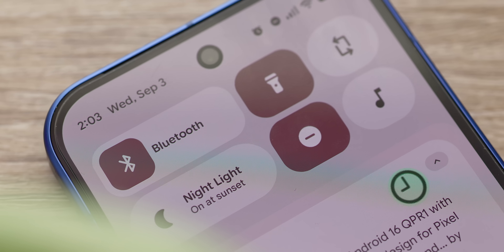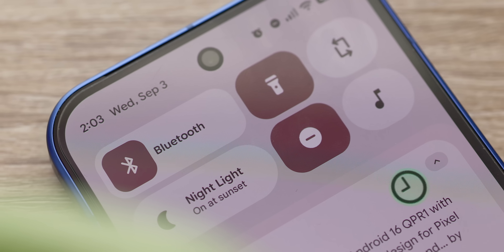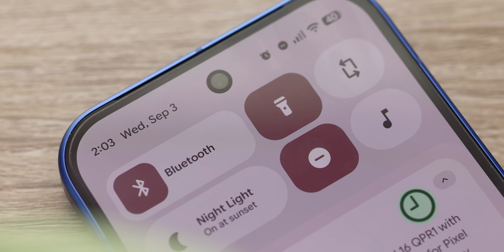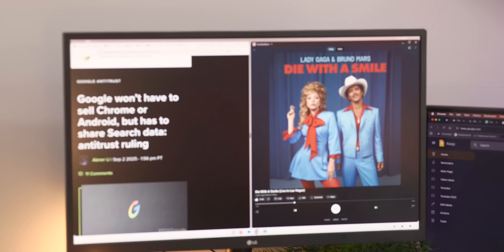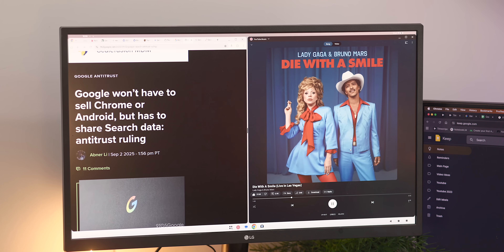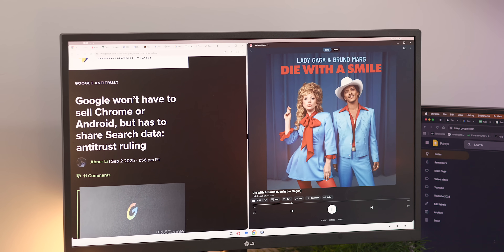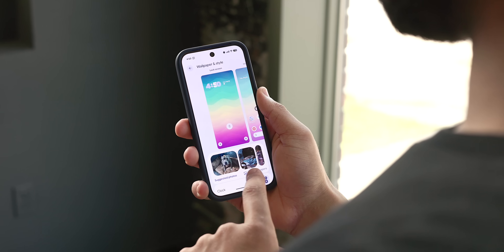Visually, this is a huge update that helps flesh out the Material You design language. And functionally, there are a handful of powerful additions too. Starting with the visual changes, there are a ton to go over, so we're going to rapid fire through them real quick.